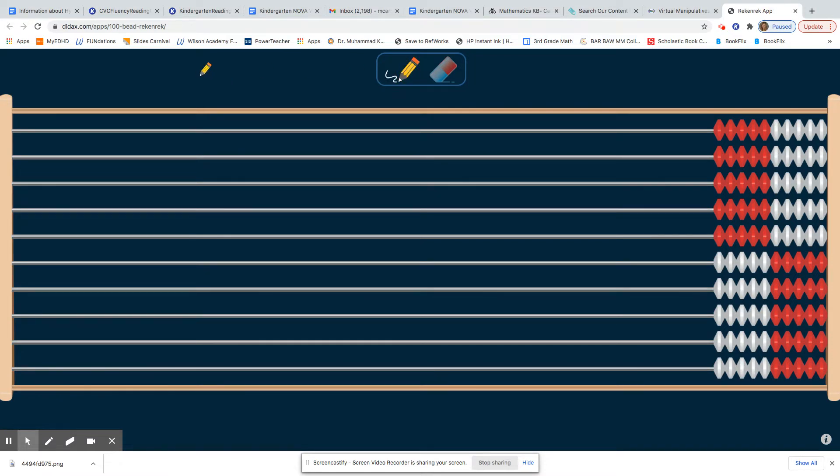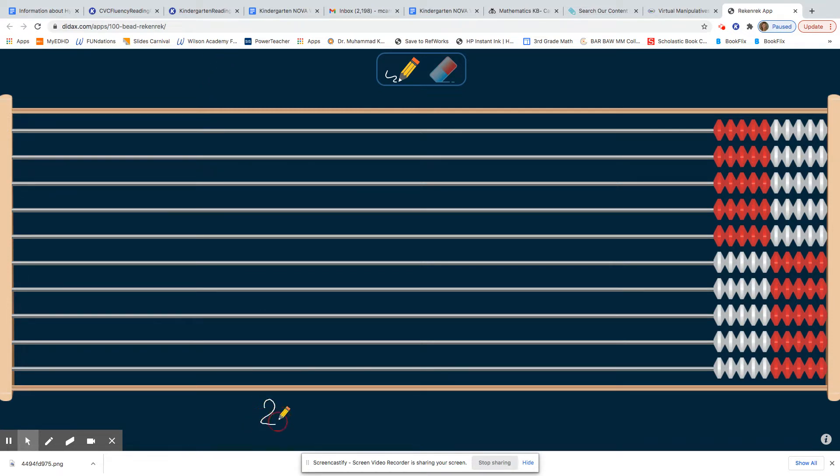Learning coaches or students, if you want to show it, go ahead and write down a number to show. Maybe the number that I want to see is 20.